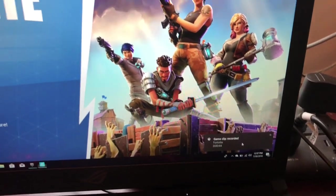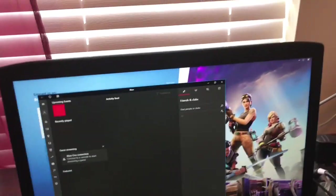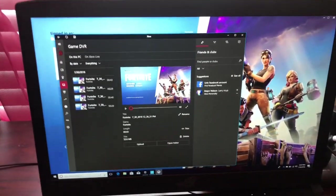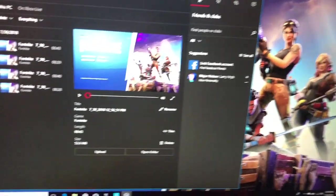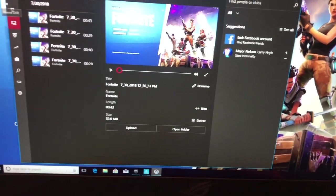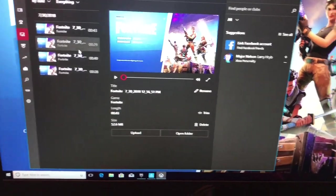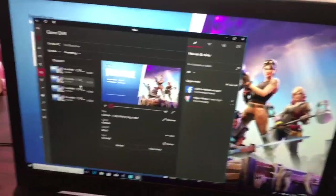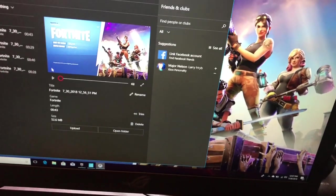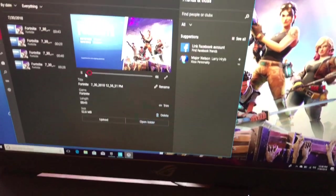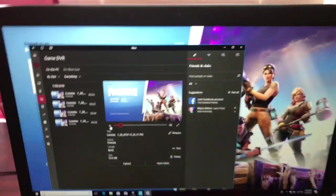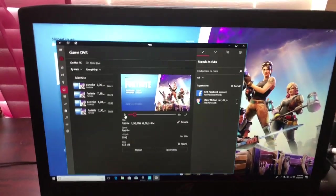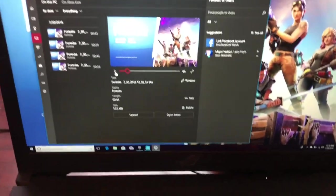To stop recording, click the stop button and then confirm. It takes you to your Xbox account, and in there under Gaming DVR, you can find the video you just recorded. You can play it back right there to review it.